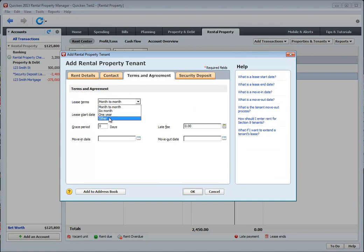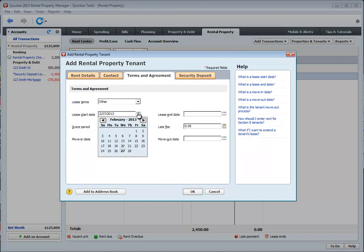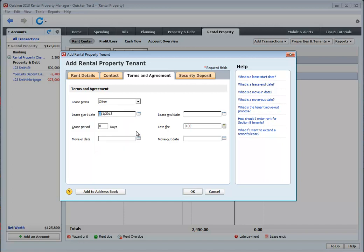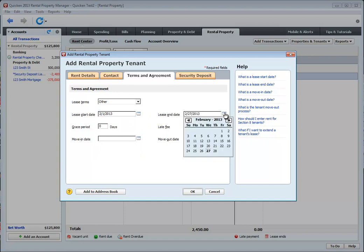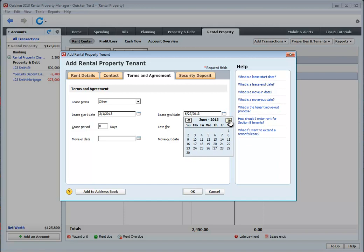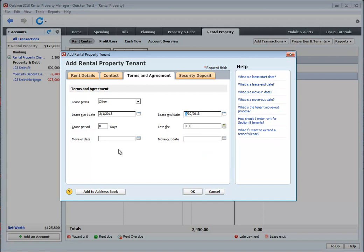Let's say you have a different start and end date for a lease. Let's make this a seventh month lease. So it starts on the 1st of February and ends on the last day of September. Same thing, grace period, late fee, move-in date.